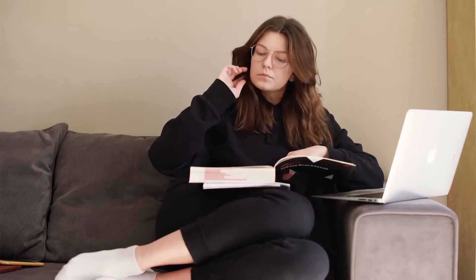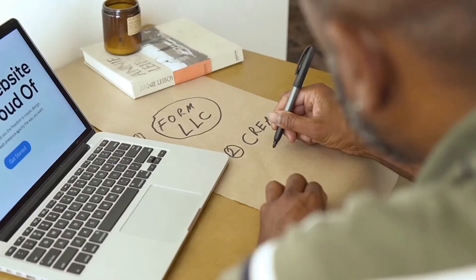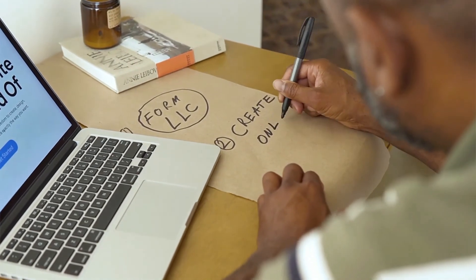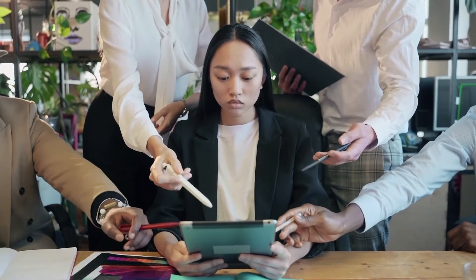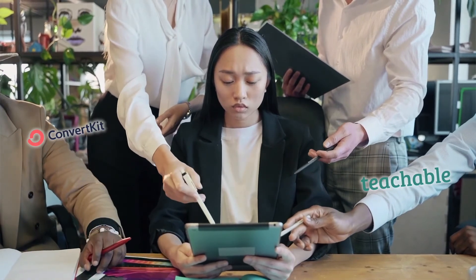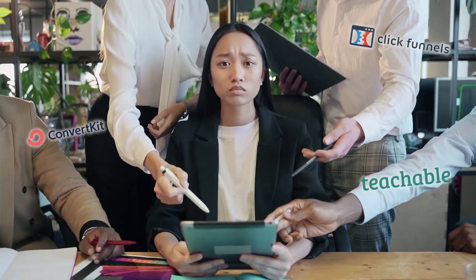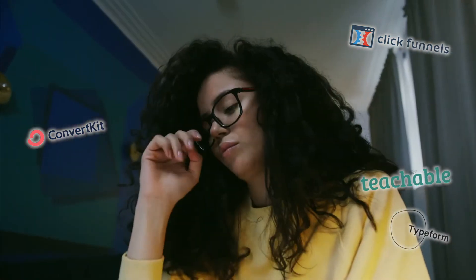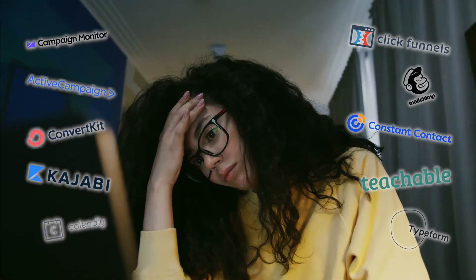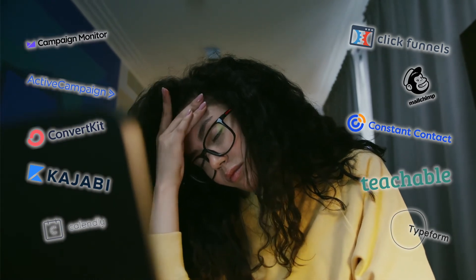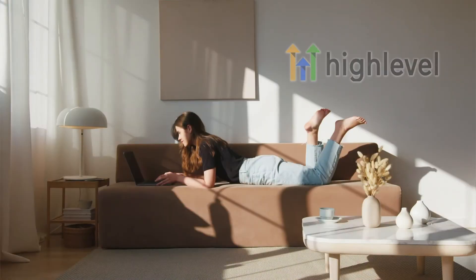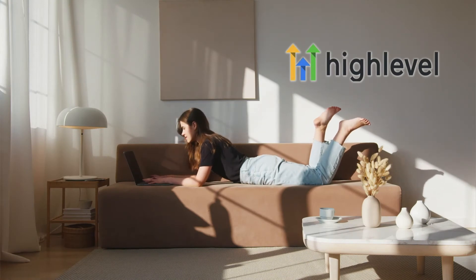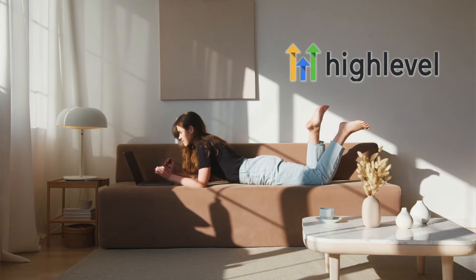You've spent days, maybe even months putting together your online course and now it's finally time to launch. So now you've got to sign up for Teachable to host your course, ConvertKit to send out the emails, ClickFunnels to build all the landing pages, Typeform so you could do surveys, Calendly so you could schedule consultations and then copy paste everything together. Or you can use GoHighLevel memberships to host your membership and courses with all the features that you need to market your business all in one place.